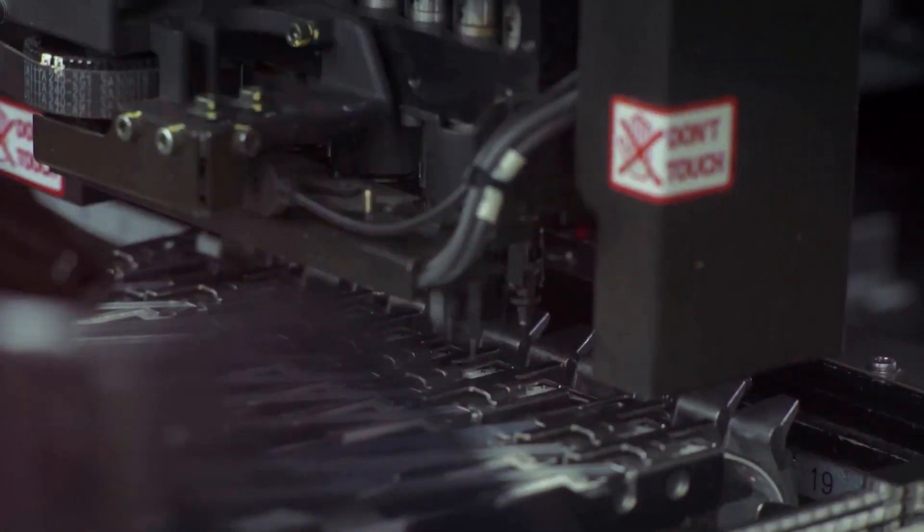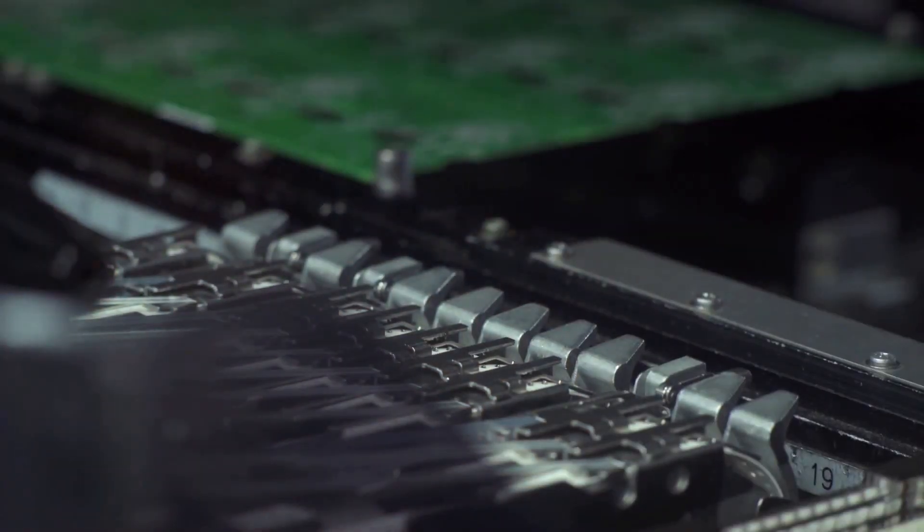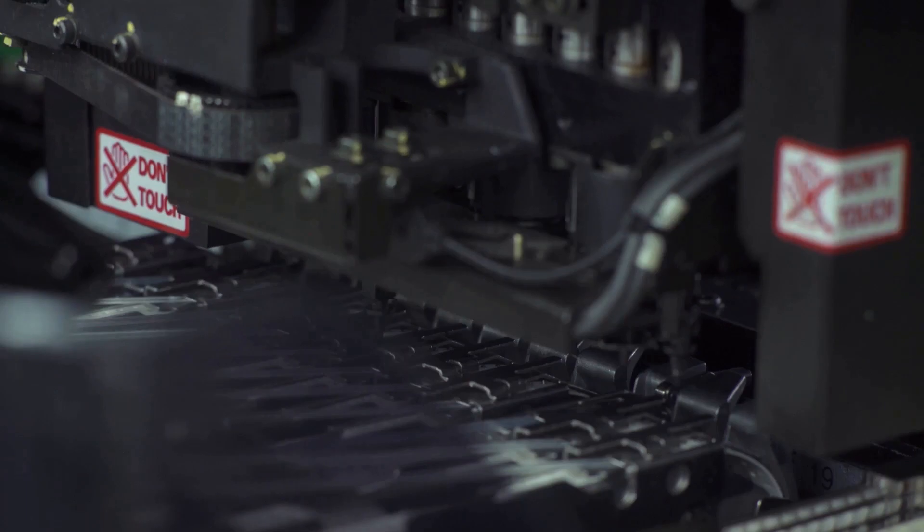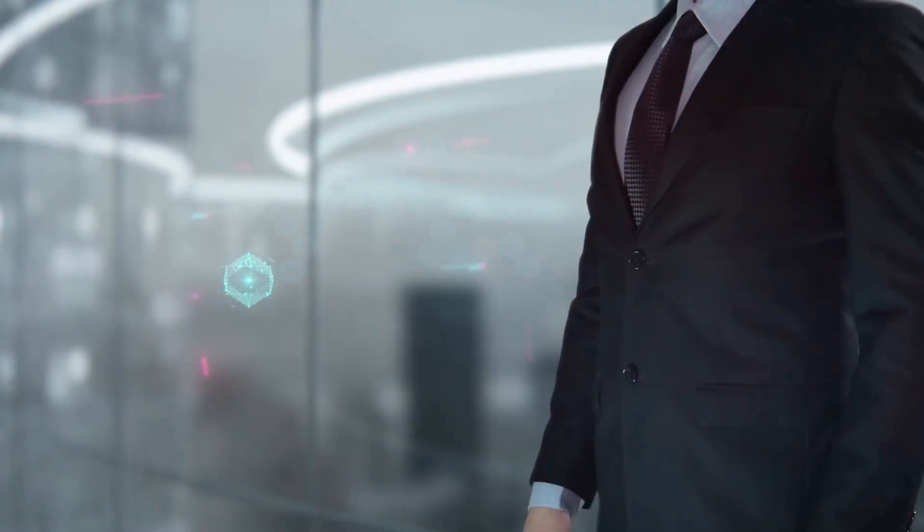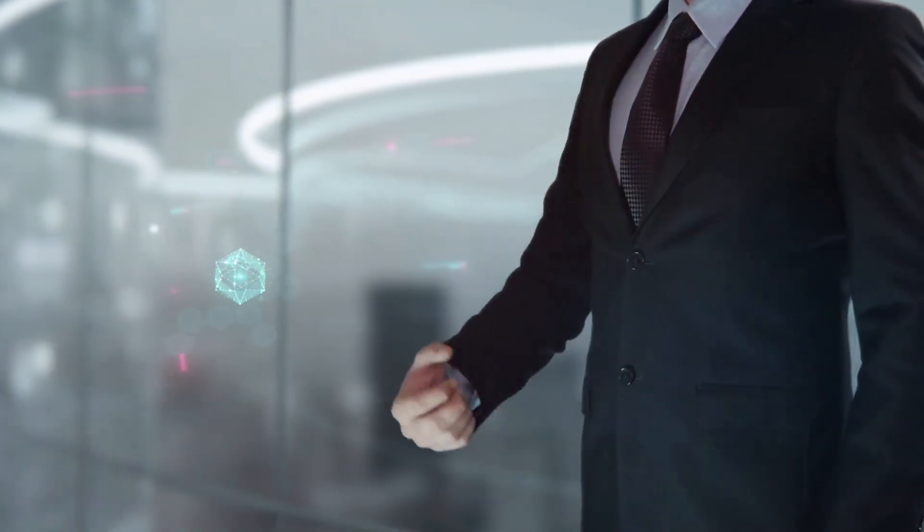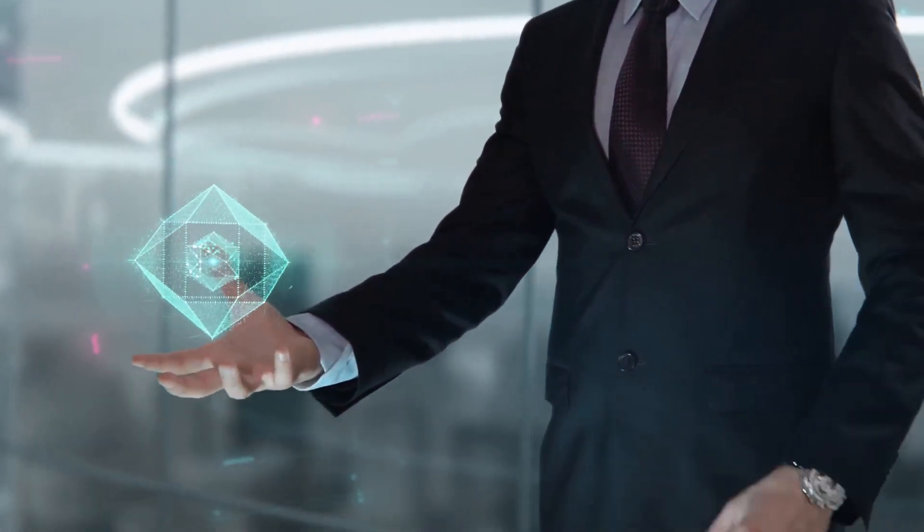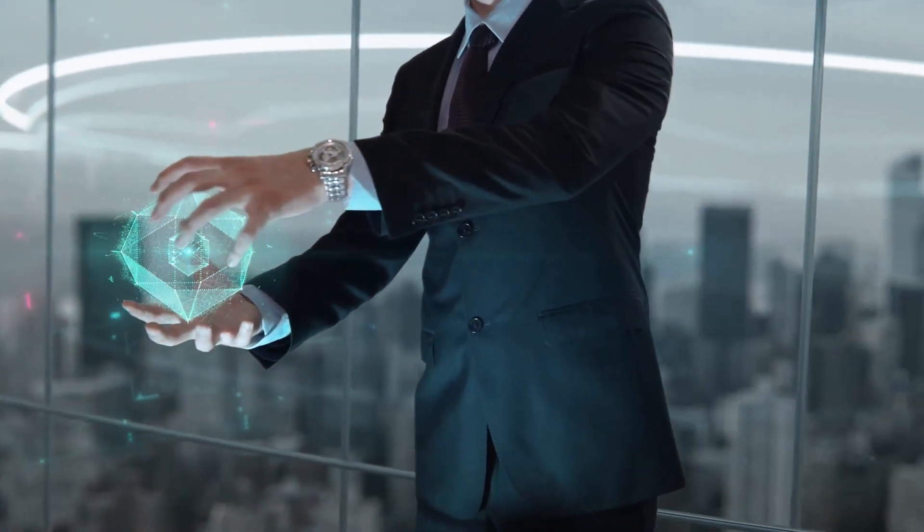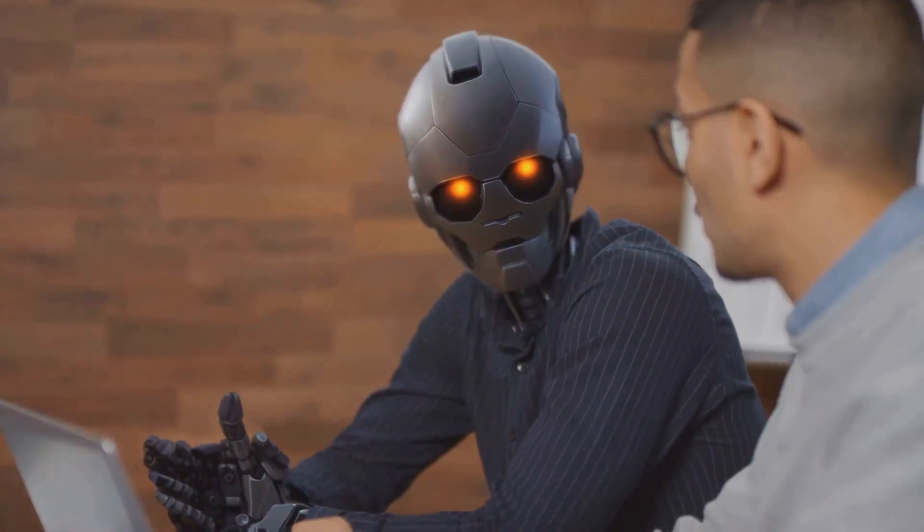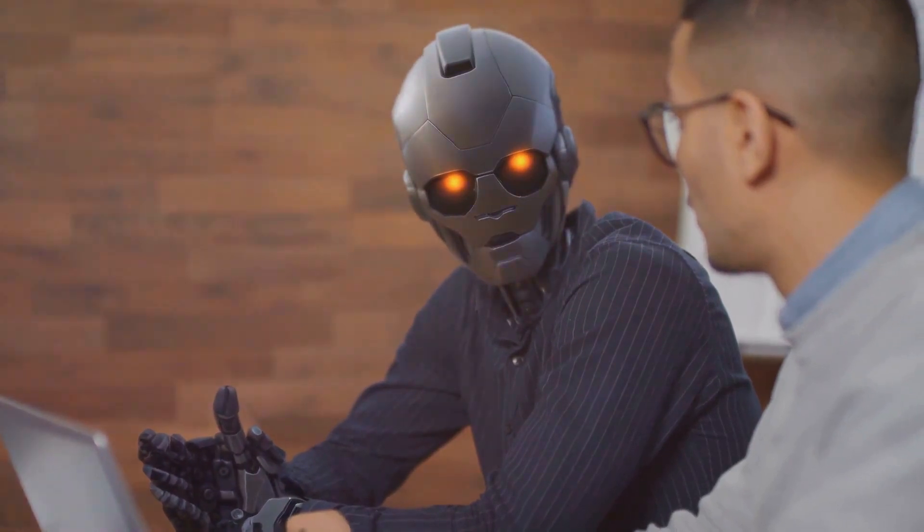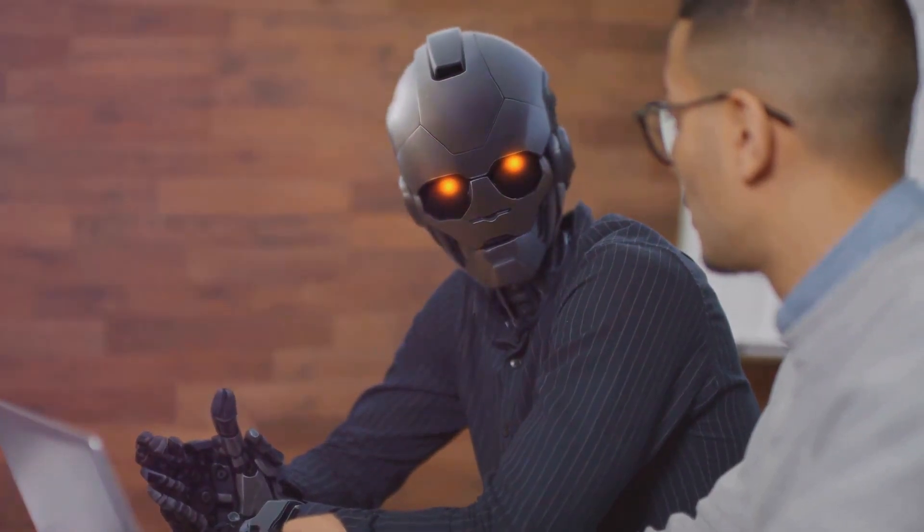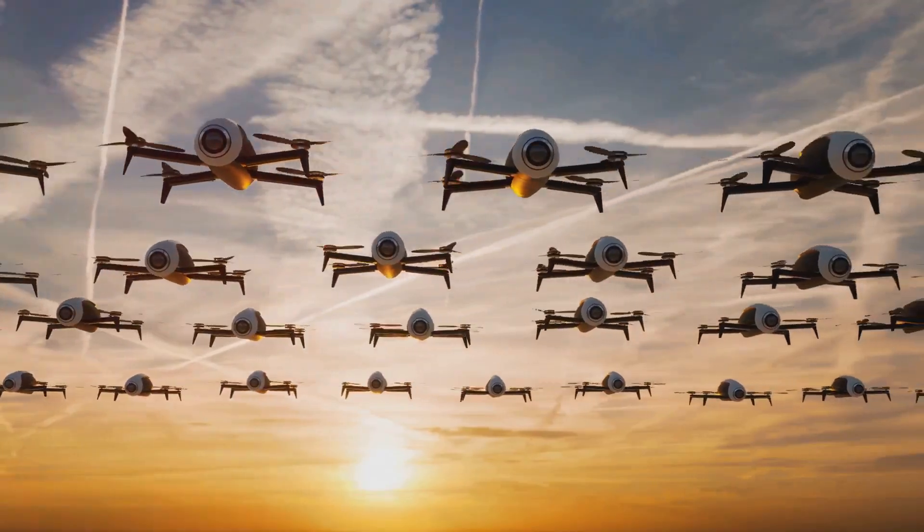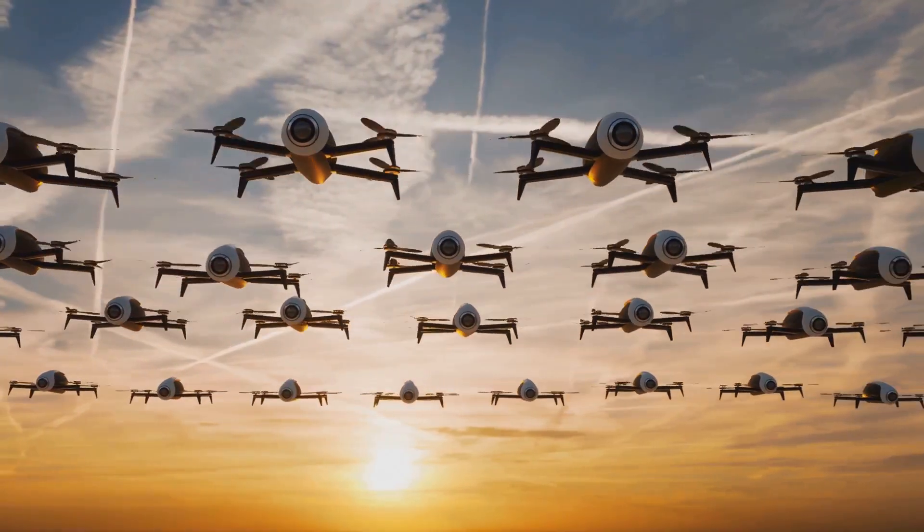As we step into the year 2024, we find ourselves surrounded by artificial intelligence. It's in our phones, our cars, our homes, even our workplaces. It's not just the stuff of sci-fi movies anymore. It's real and it's here.